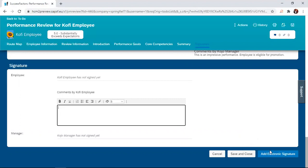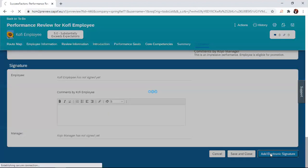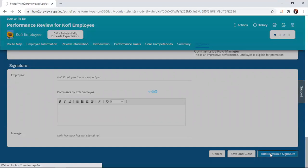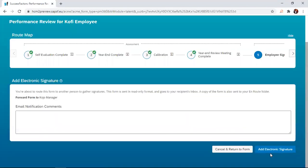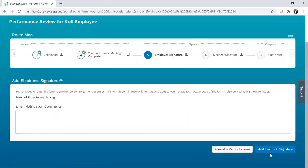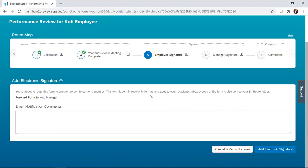I'm just going to click on add electronic signature, and we realize that there will be a prompt here to tell us that we are about to route this form to another person to gather signature. This form is sent in a read-only format. We just click on add electronic signature to affirm that you want the form to move to the next step.